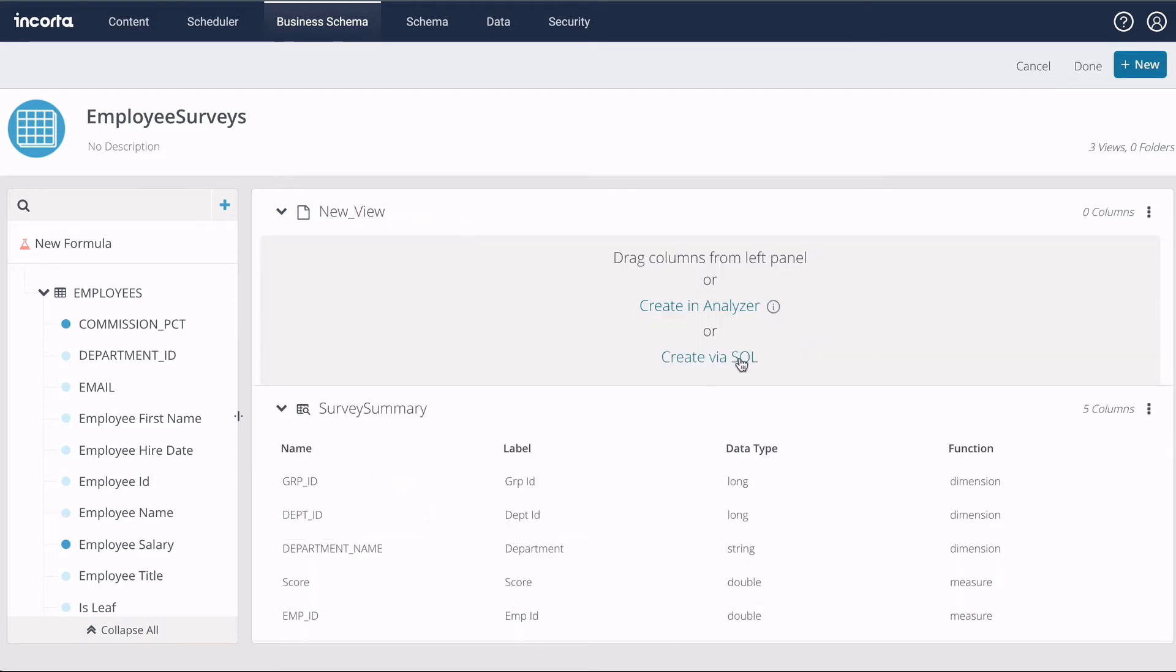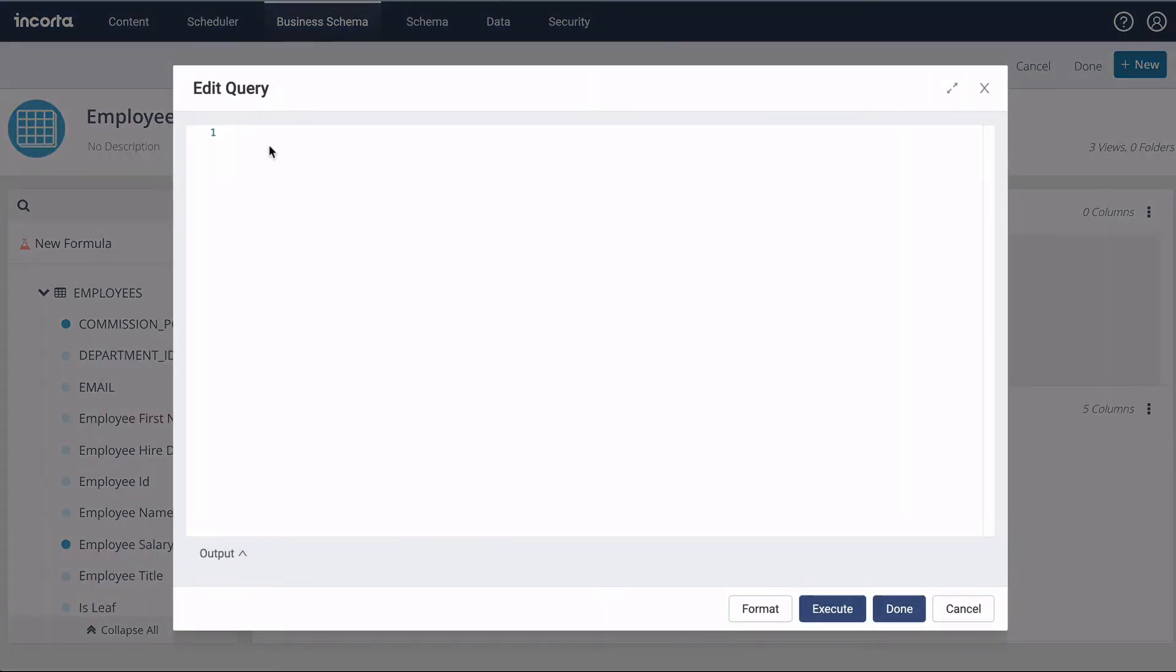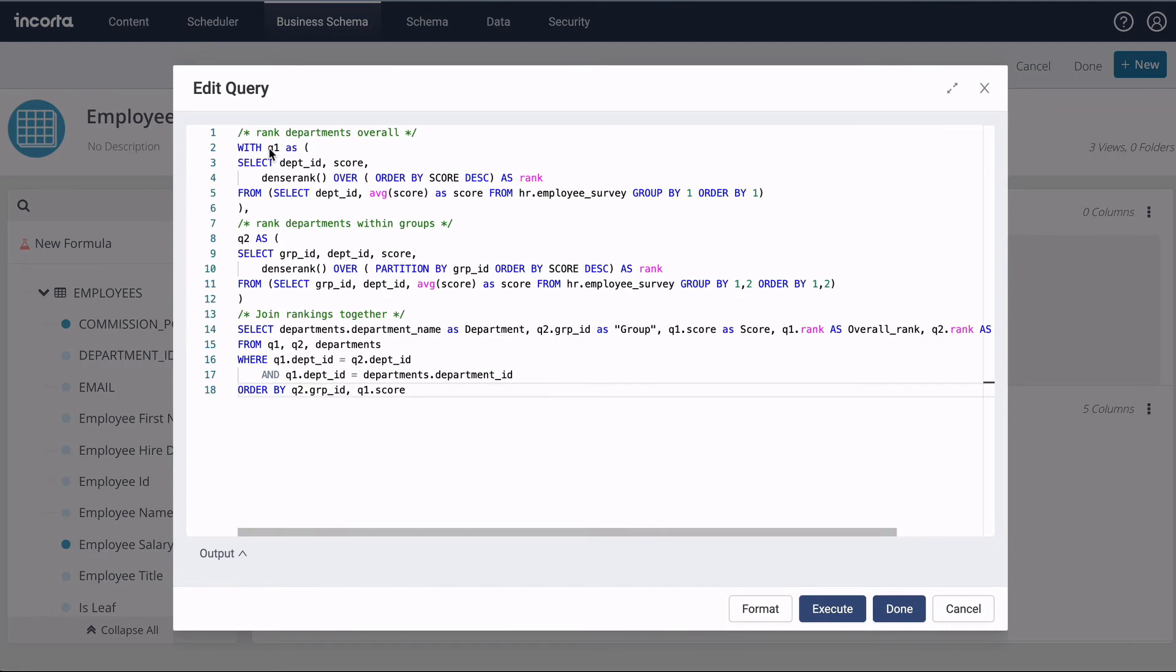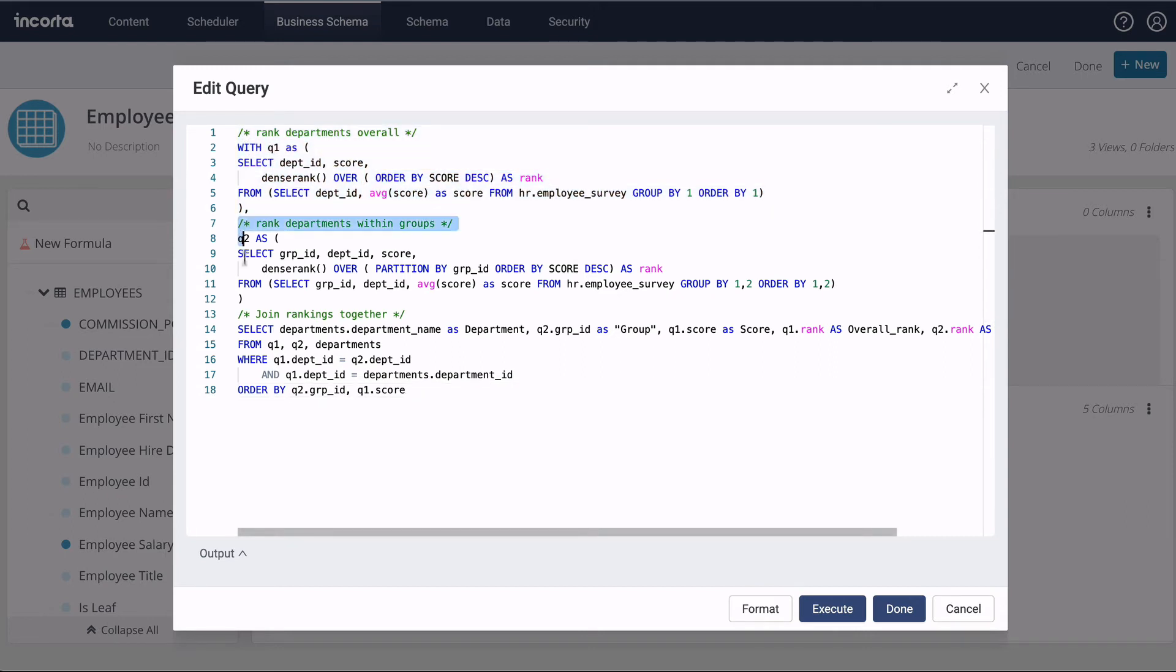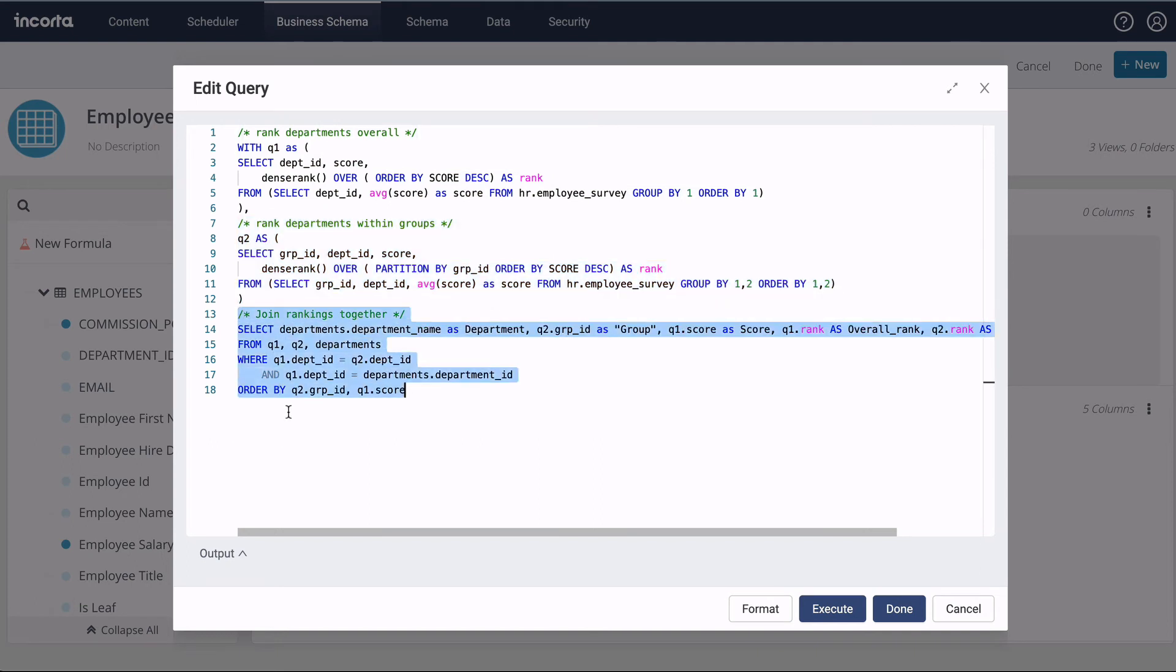Finally, the SQL view lets us construct views with more complex logic. This SQL has two intermediate queries. The first ranks all the departments by average score. The second ranks departments within groups. The third combines the queries together for one result.